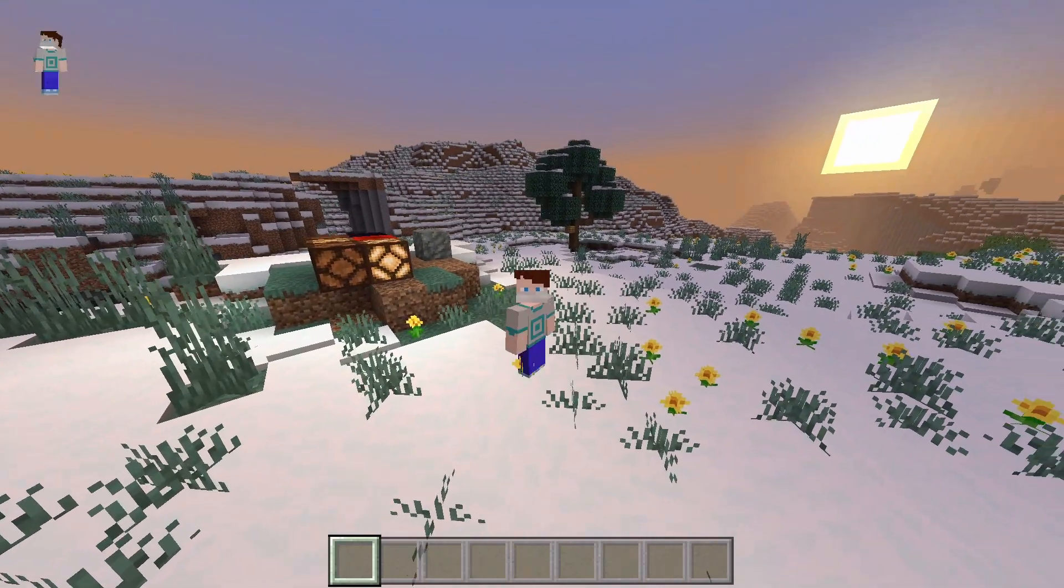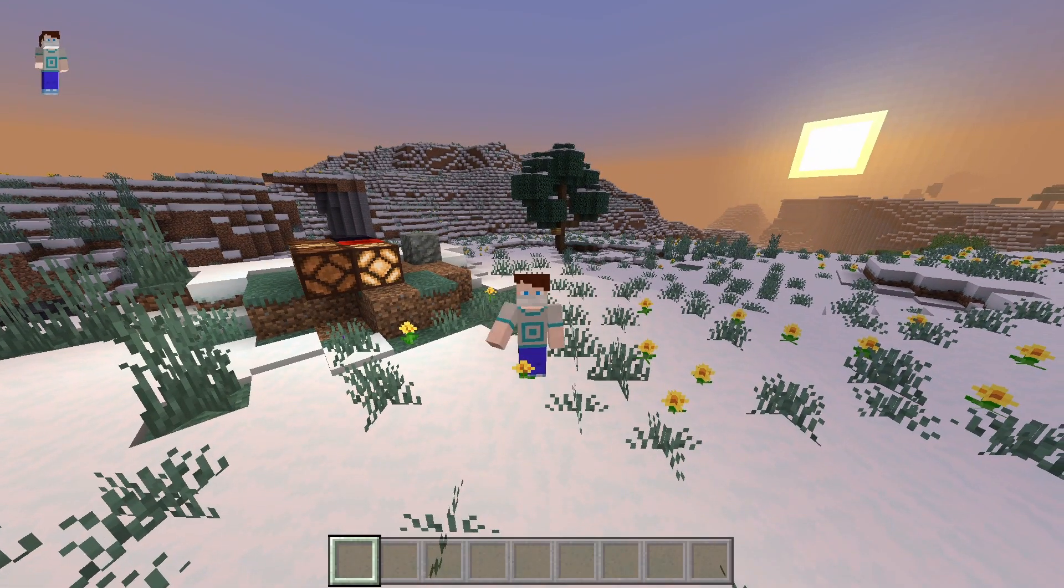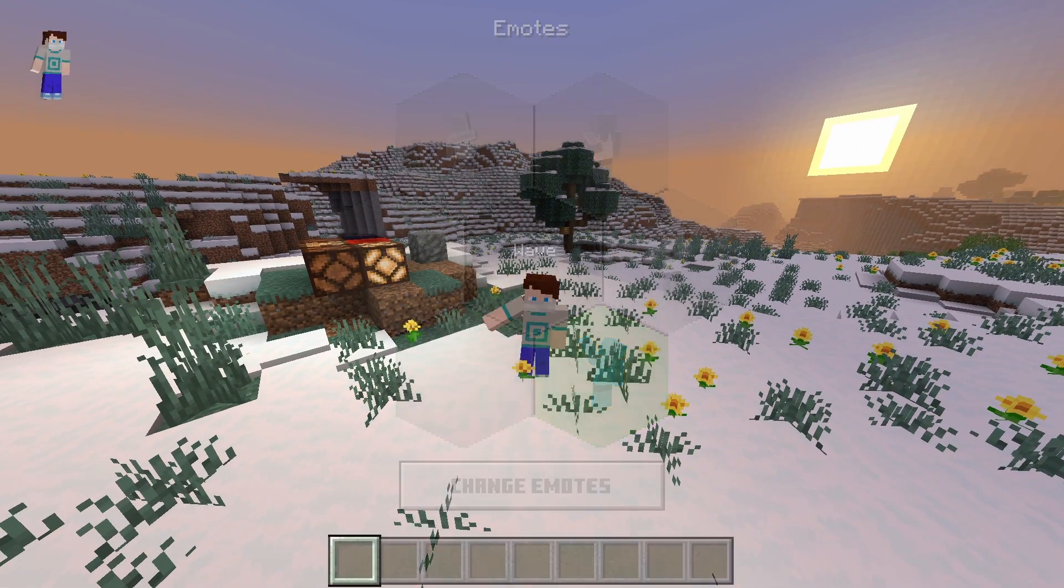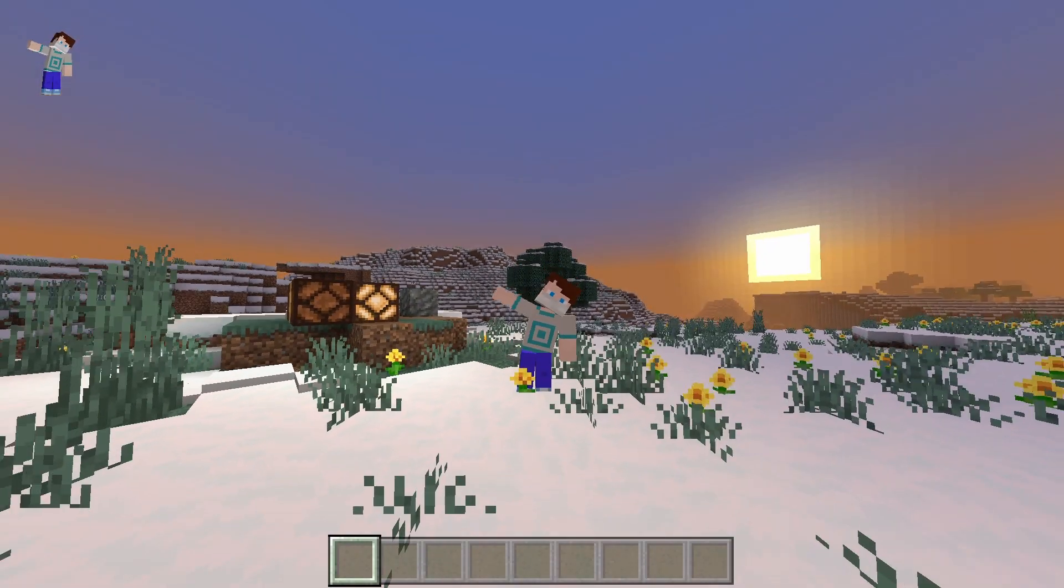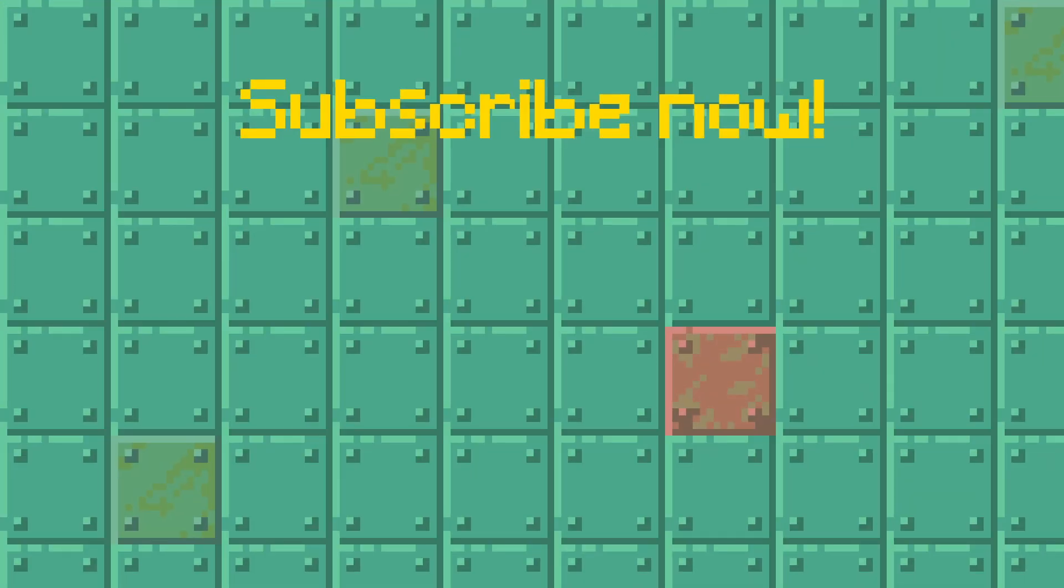That's all for today's video. Thanks for watching!